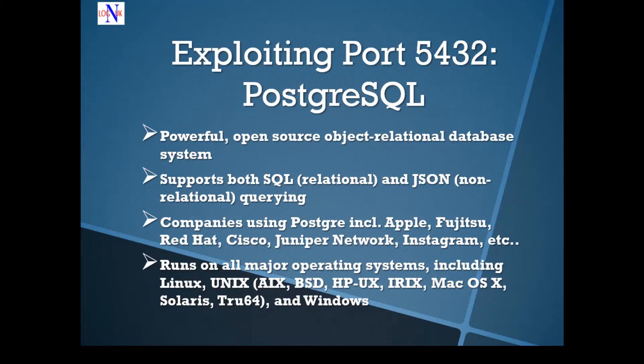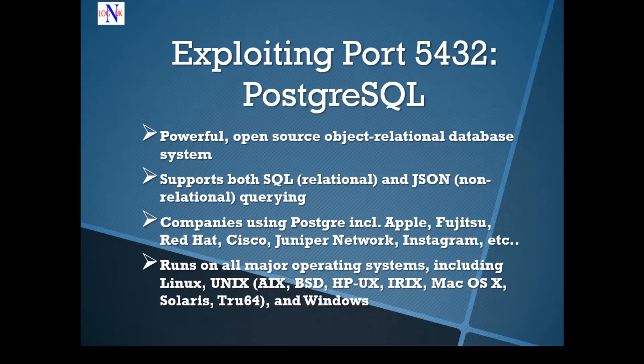It supports both SQL relational and JSON non-relational querying. PostgreSQL is also the primary database for many web applications as well as mobile and analytic applications.